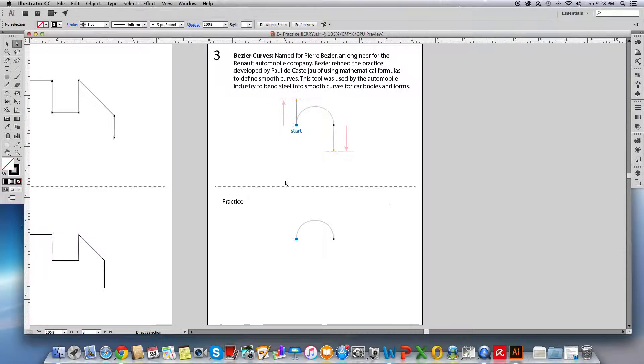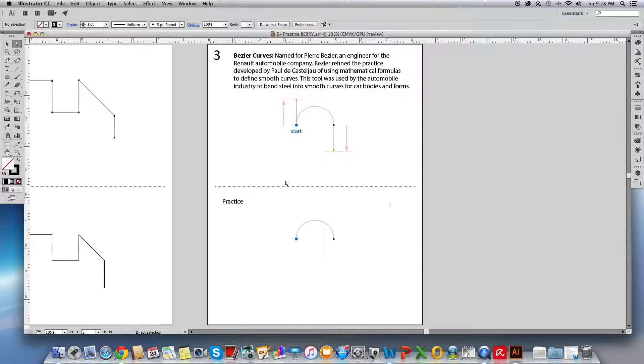In this exercise we're going to work on creating Bezier curves. First I'd like to talk to you briefly about why a Bezier curve is called a Bezier curve.